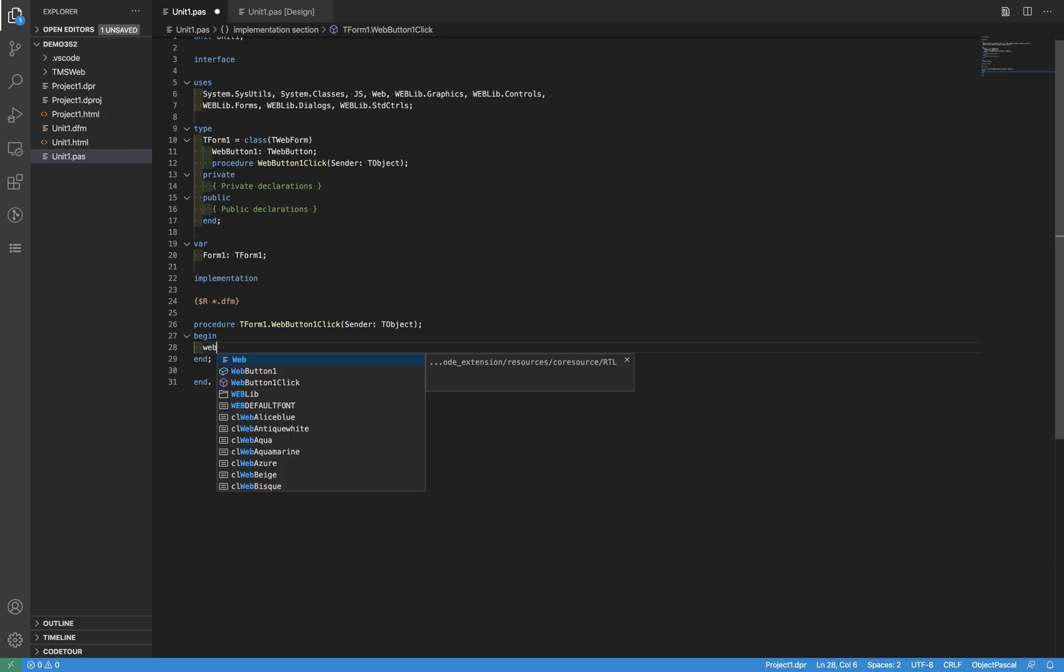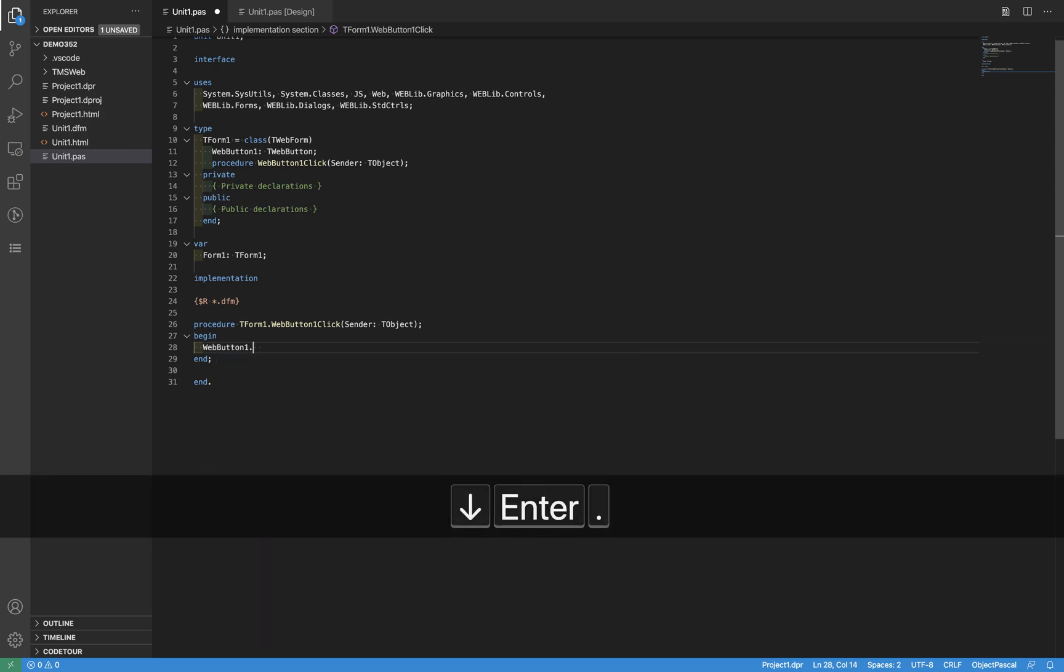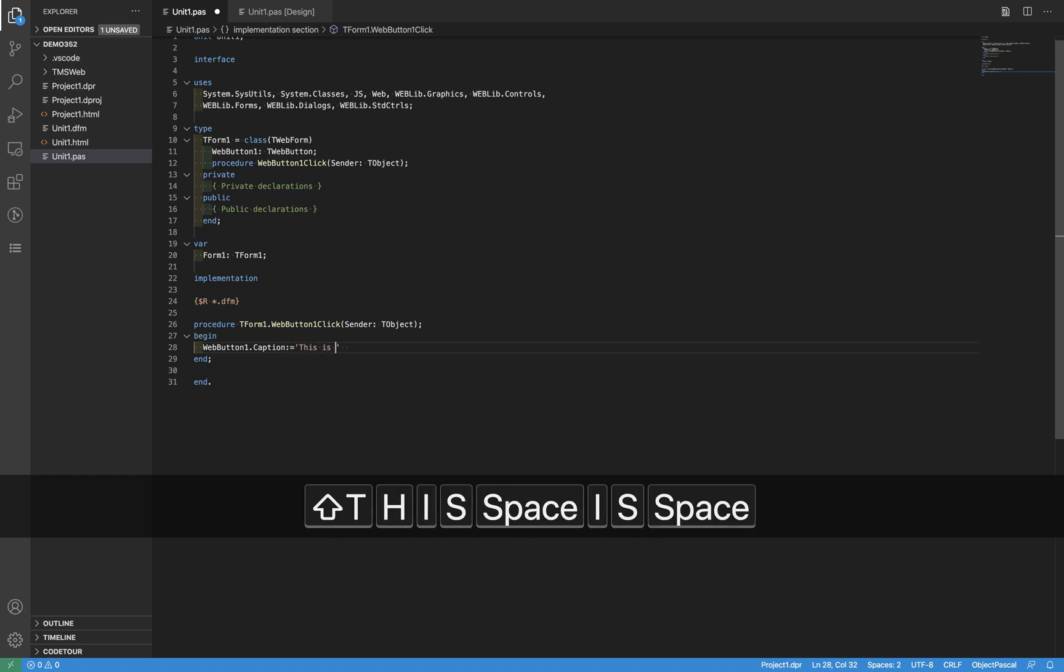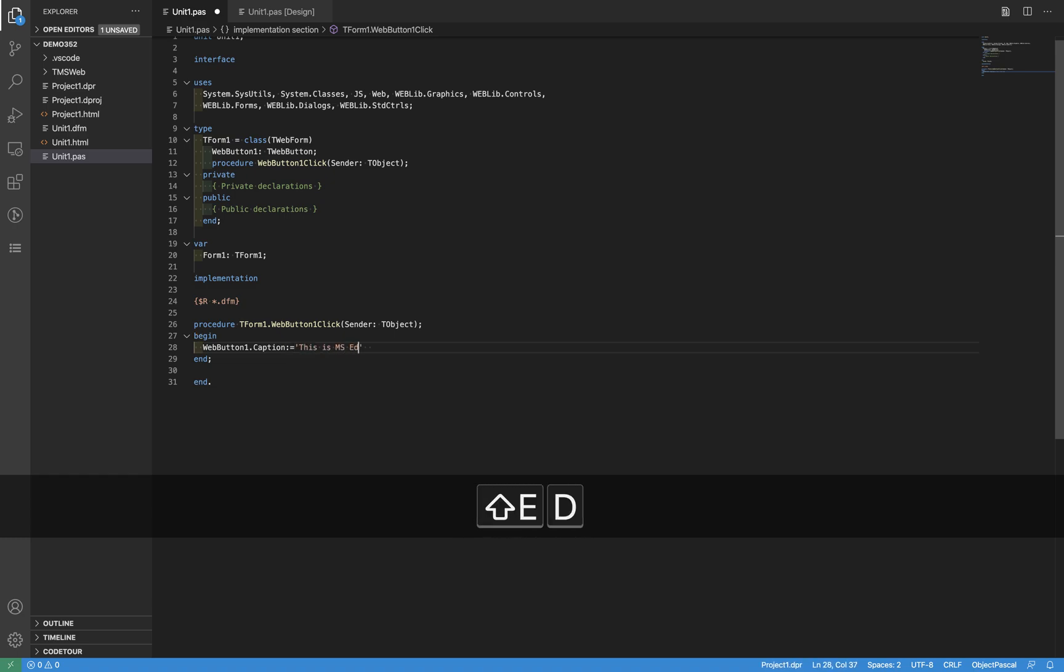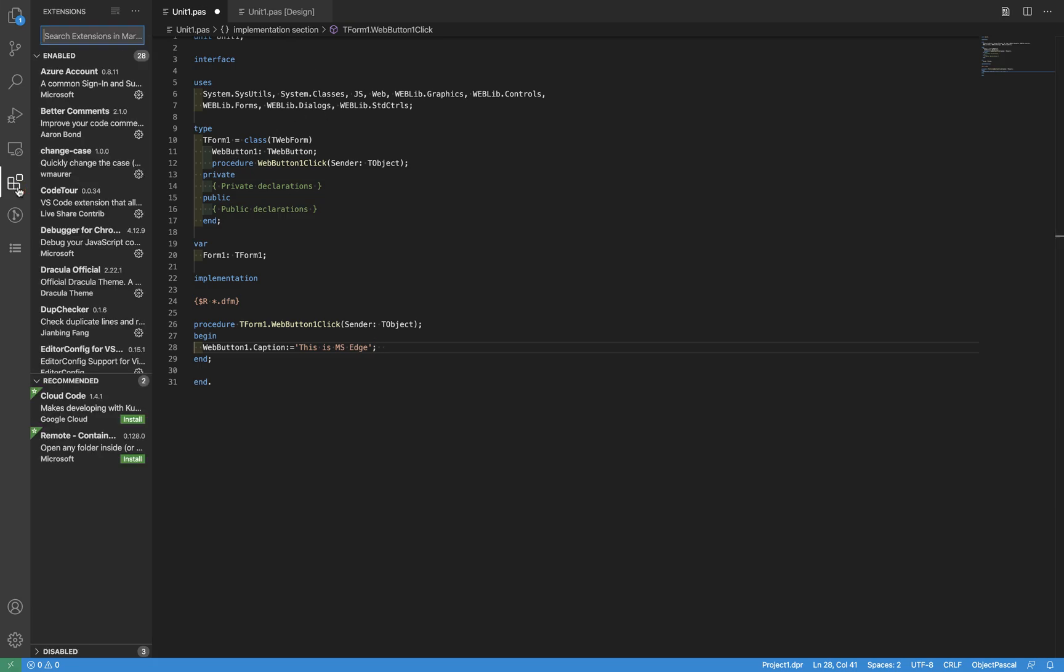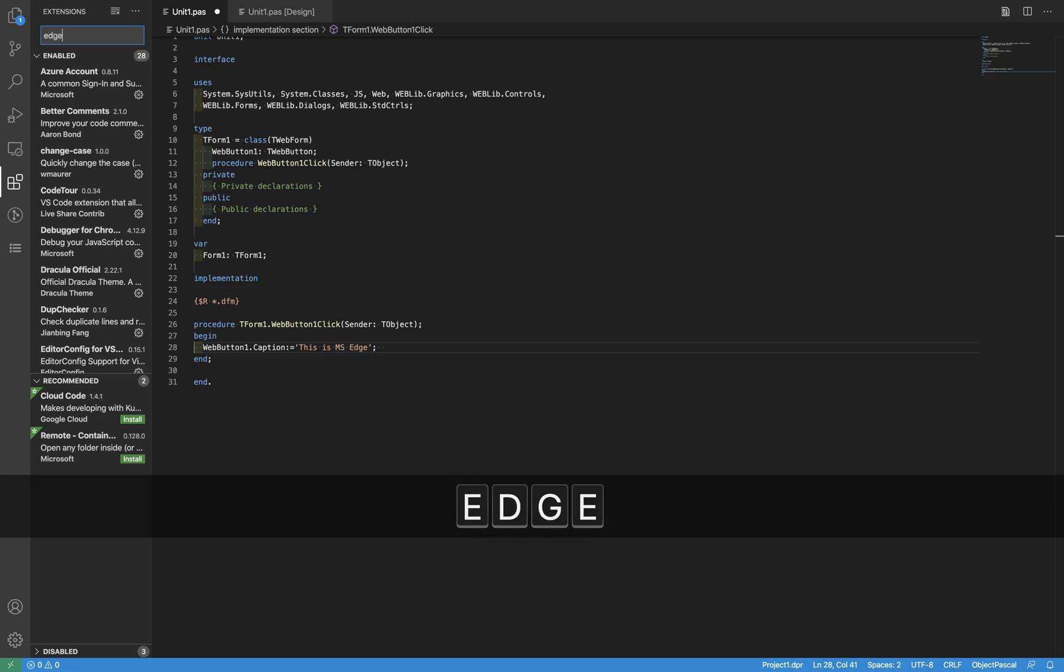In order to do that, what we need to do is install the right extension, which is the driver for Microsoft Edge. Just install it.